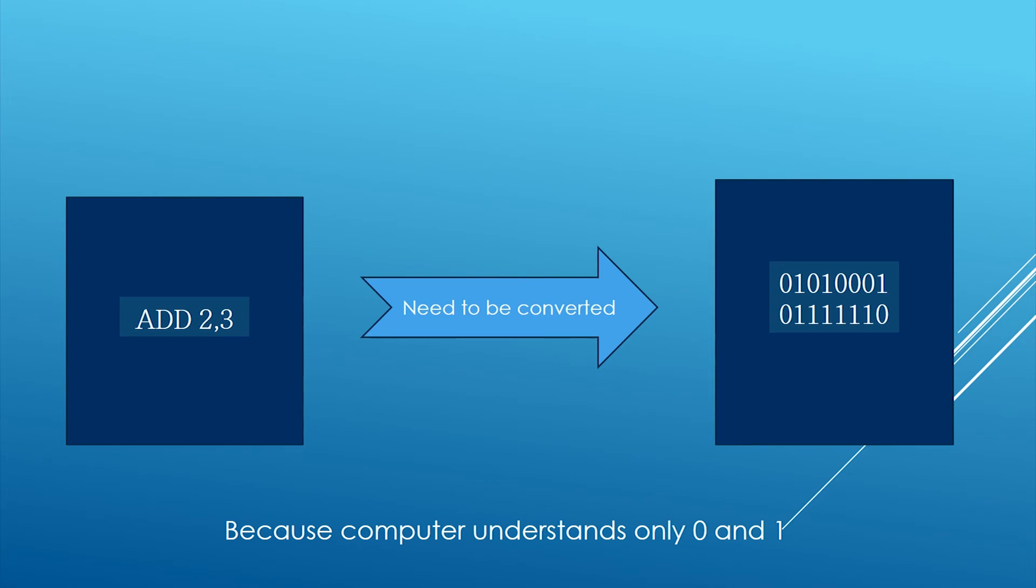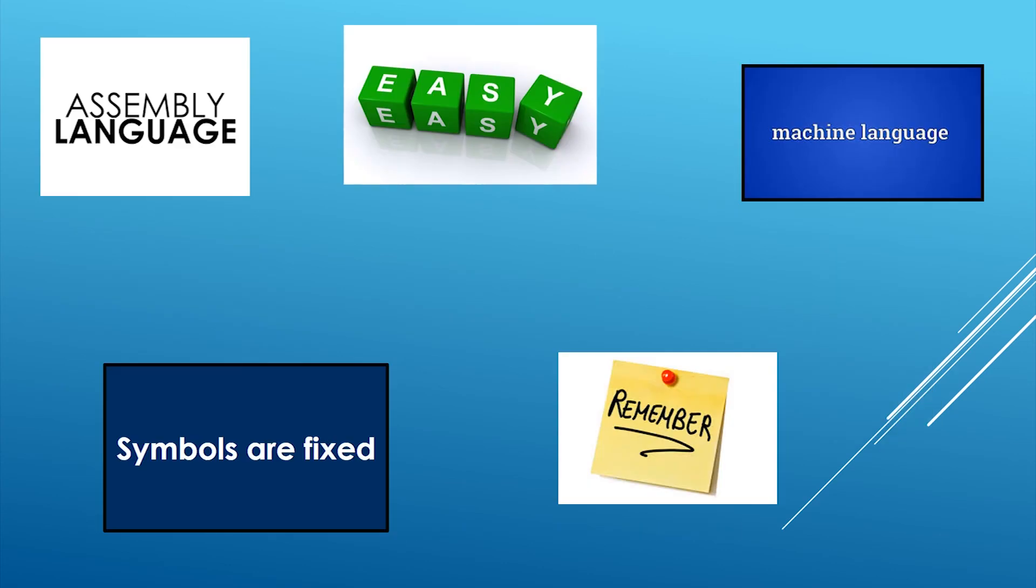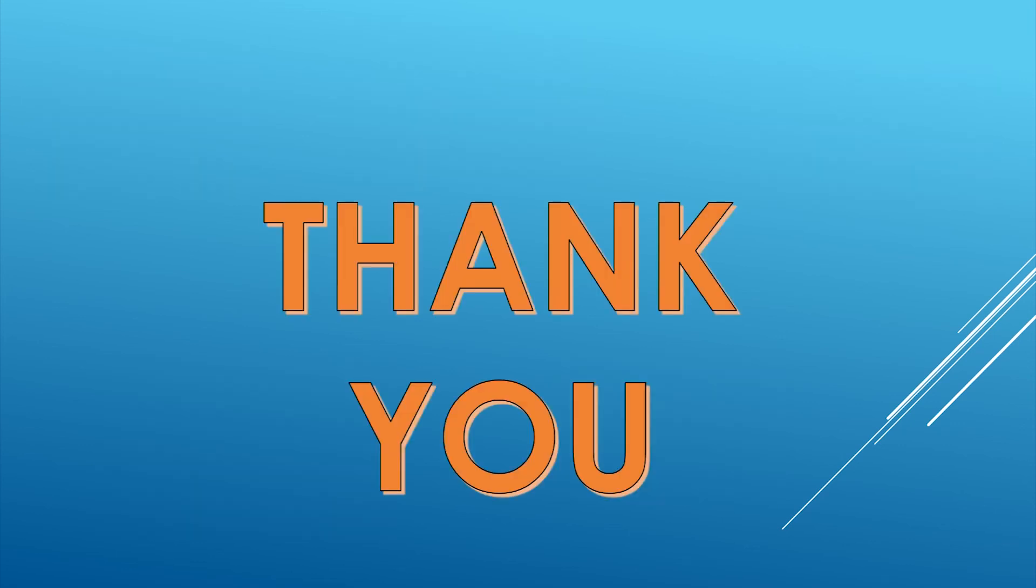Hence, we can see that assembly language is a little bit easy as compared to machine level language. However, still the symbols are fixed and needs to be remembered. Thank you.